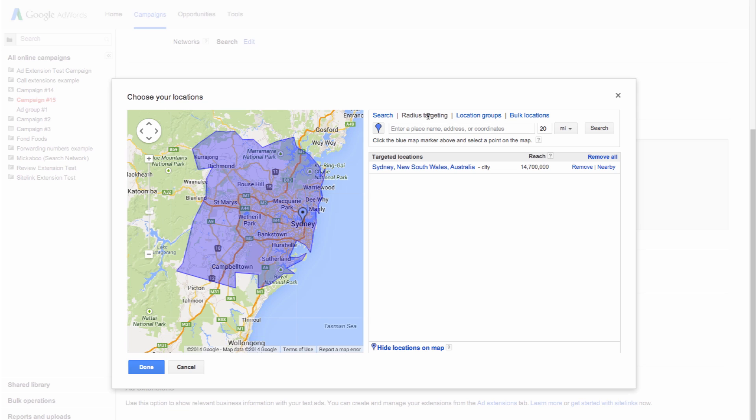In the search box, enter the place name, address, or coordinates that you'd like to use as the central point of the radius you're targeting. In this example, we'll use a city in Australia.